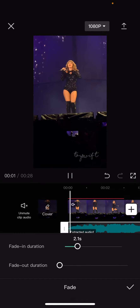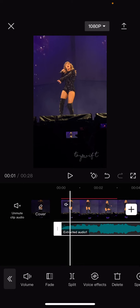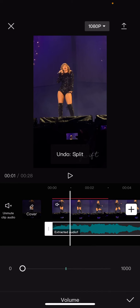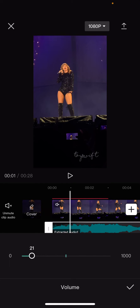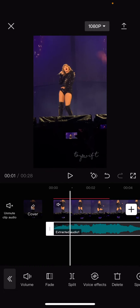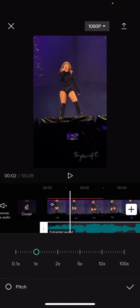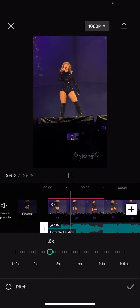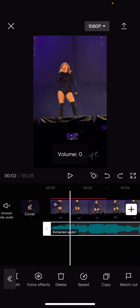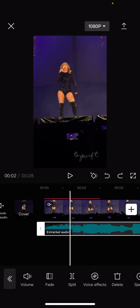You can add a fade in and a fade out duration to your audio. You can split your audio here, and you can also adjust the volume of your audio here too. You can add in voice effects, change the speed of the audio, and also the pitch. You can also add in a match cut to the audio.